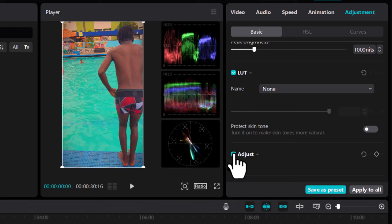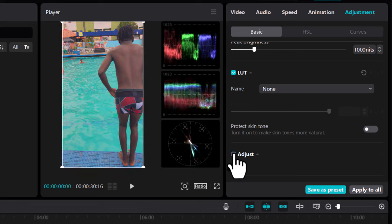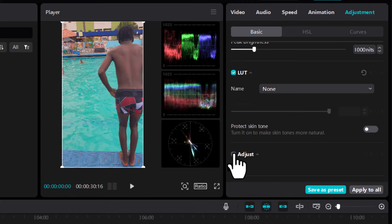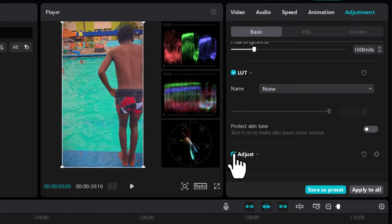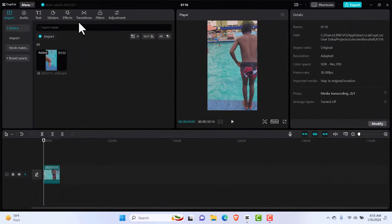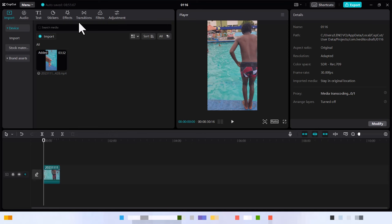Welcome to another video. Make sure you watch to the very end so you can understand everything I'm going to be doing. This is another color grading tutorial with CapCut PC.